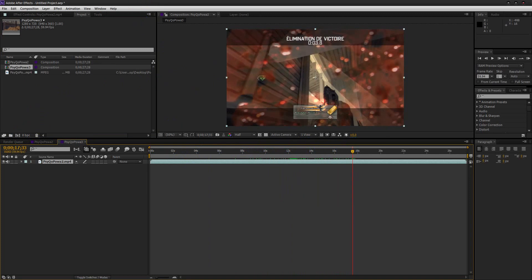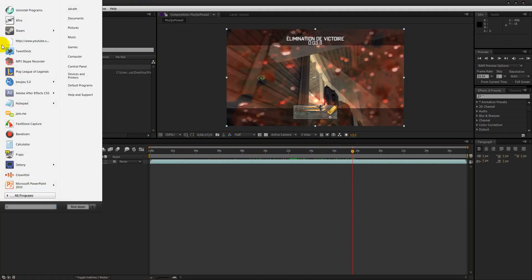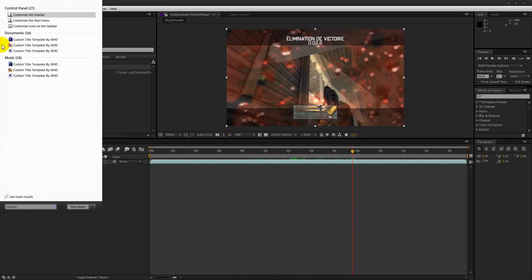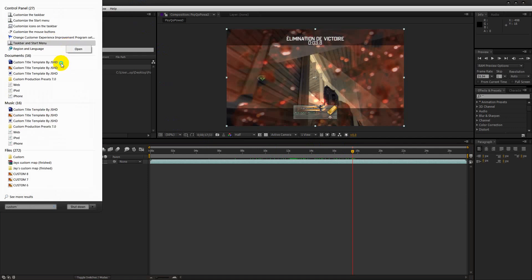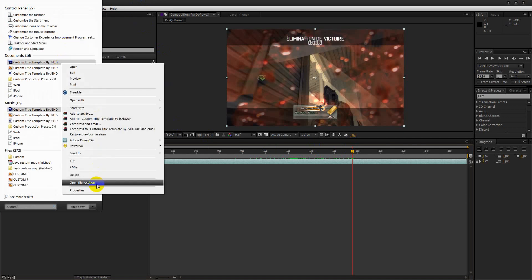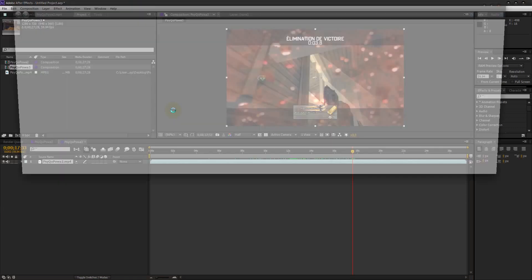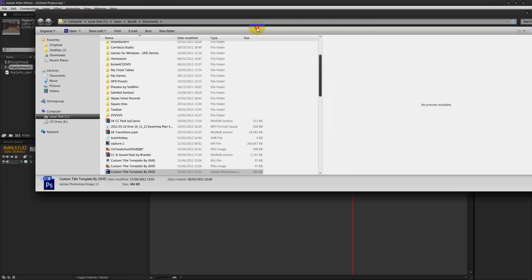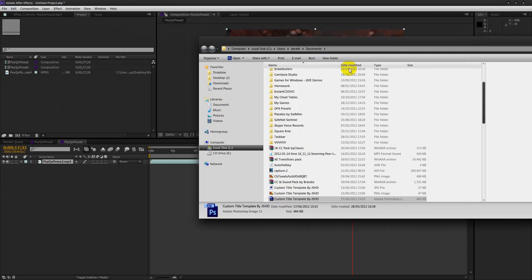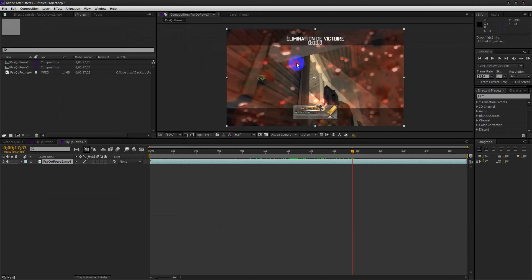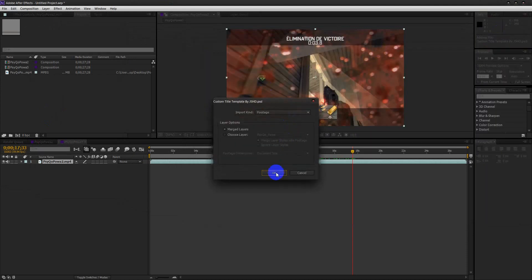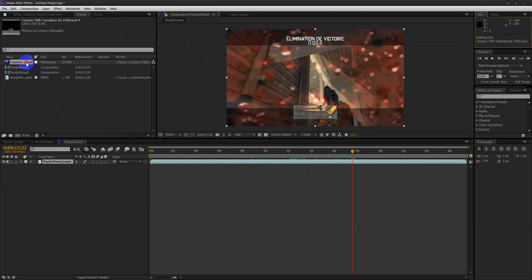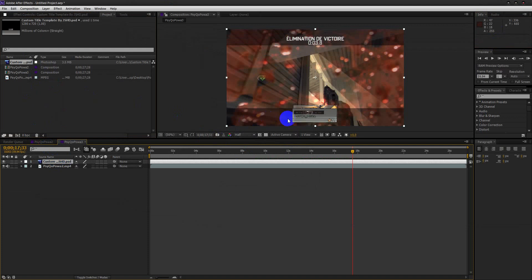And now I need to import my custom title and emblem template. So I'm going to open the file location and just drag it in. And for this you're going to want to choose merged layers because it will just make it as easy as possible. And then just drag it on top.